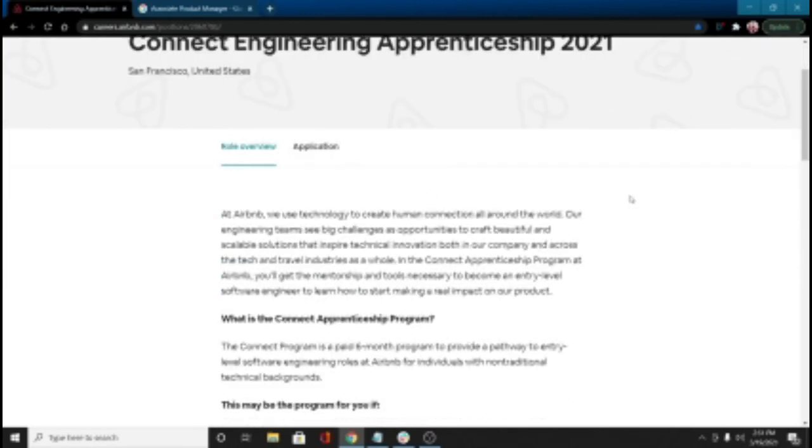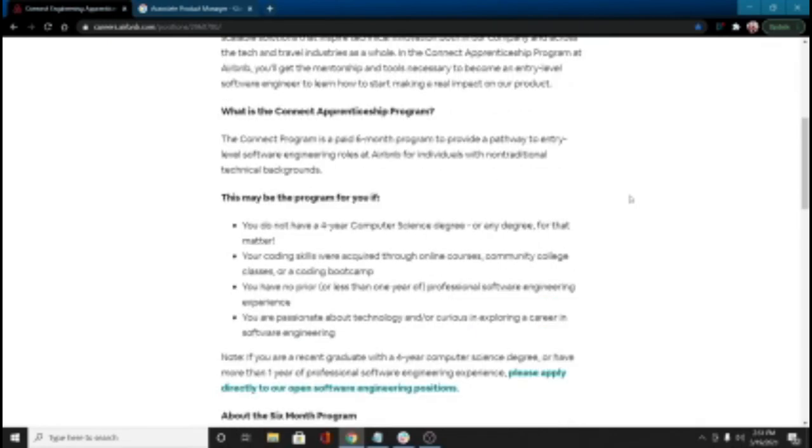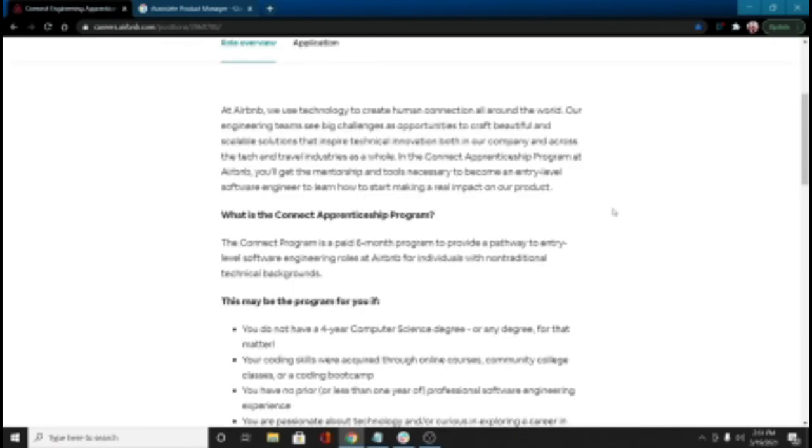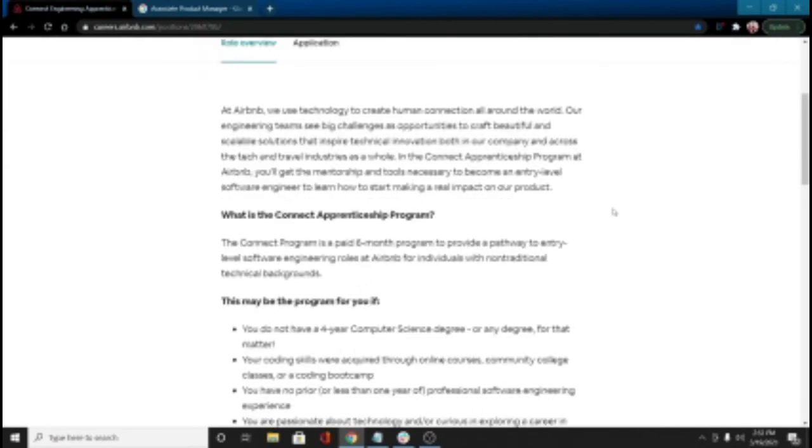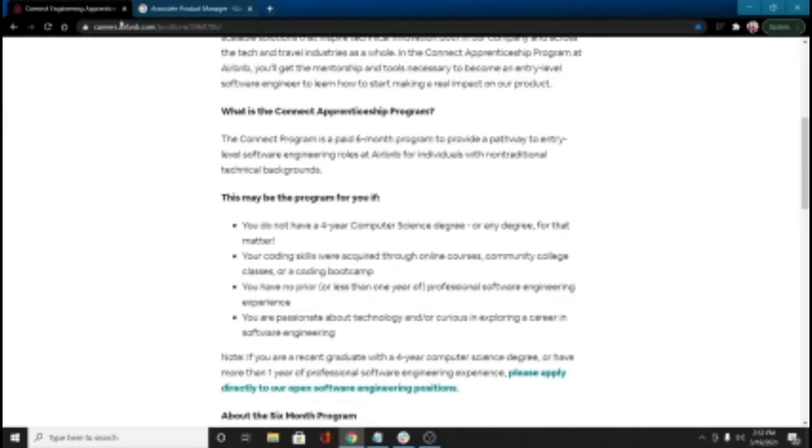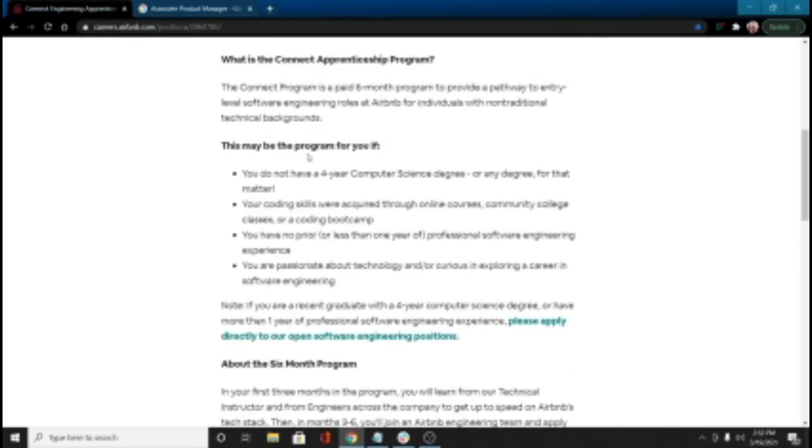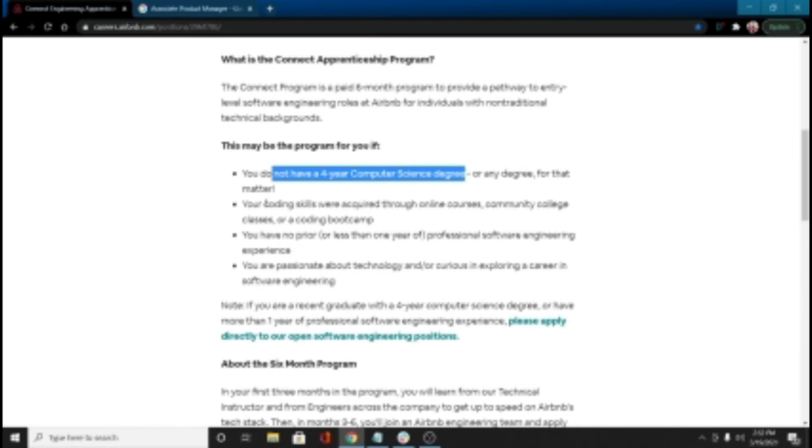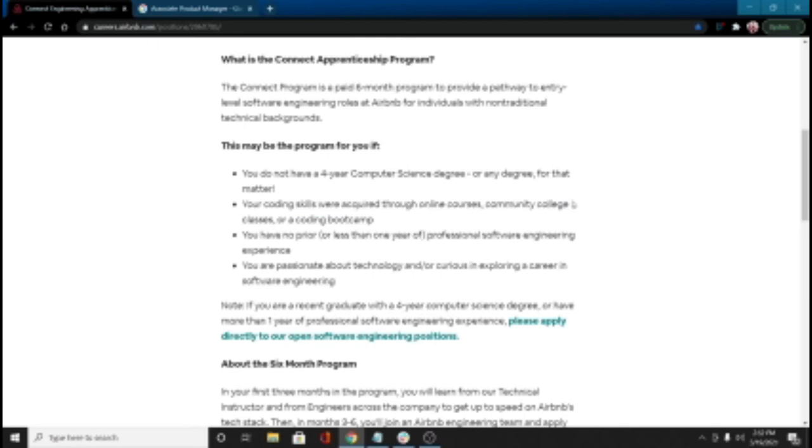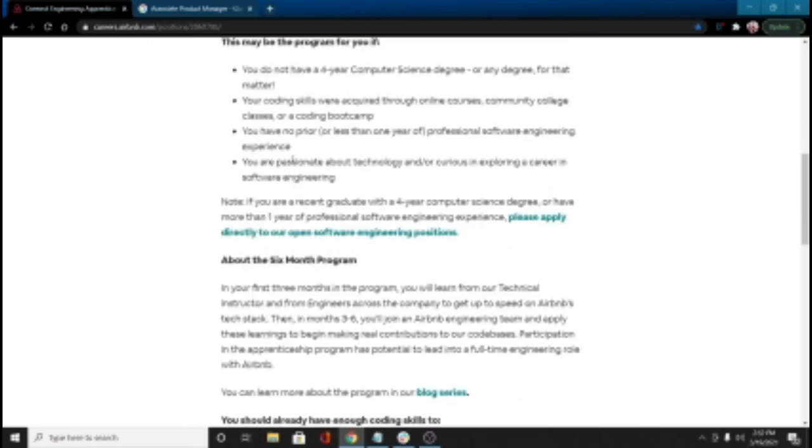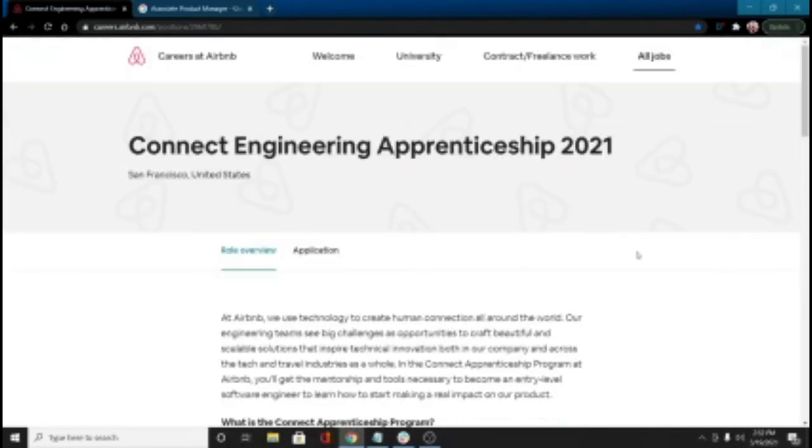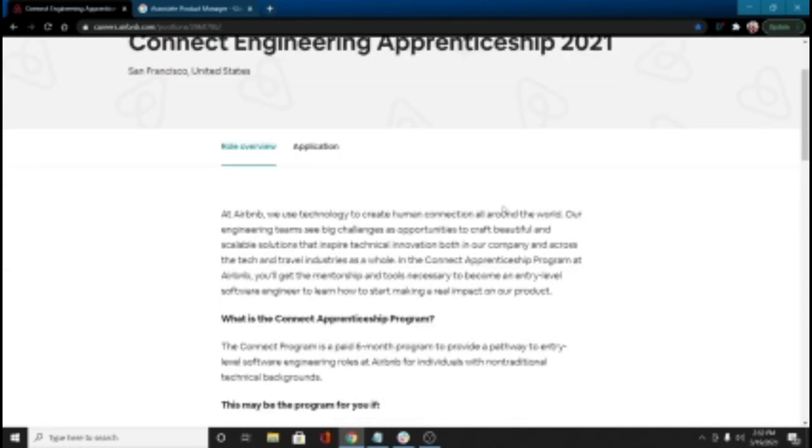They have one called the Connect Apprenticeship. You see the application is right here. What is it? It's a six-month paid program that provide a pathway to entry-level software engineering roles, right? What kind of people are they looking for? Do they want the PhD student from MIT? Is that how you get to the Airbnb apprenticeship program? No, this may be a program for you if you don't have a four-year computer science degree. That's me. Coding skills acquired through online courses, boot camp, community college. Yep, that's me. No prior or less than a year of professional experience. Passion about technology. These positions exist. Now, they're not hiring thousands and thousands of them, right? So let's just go ahead and put that out there.